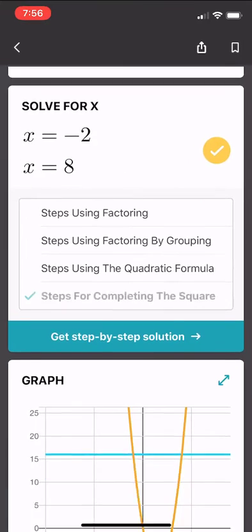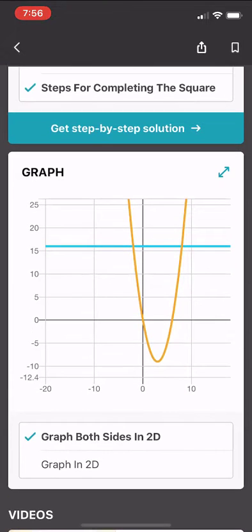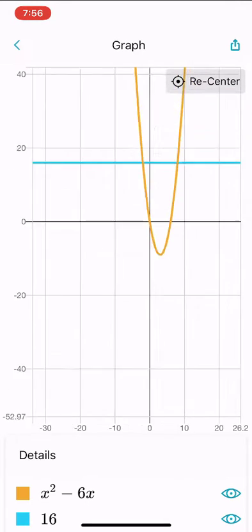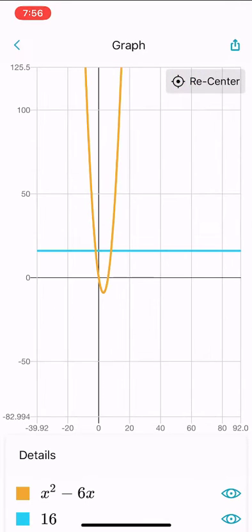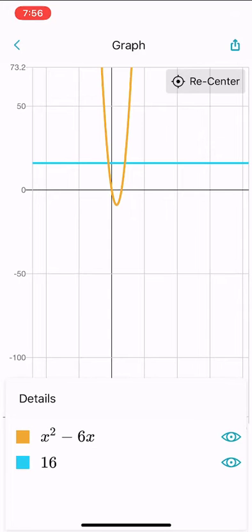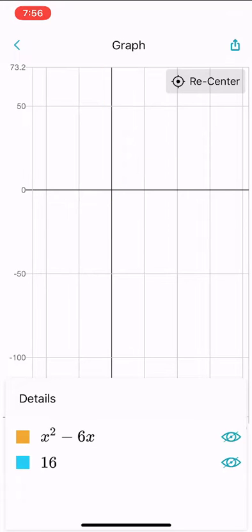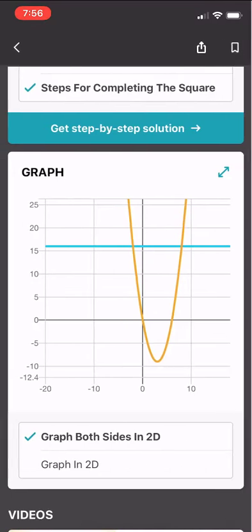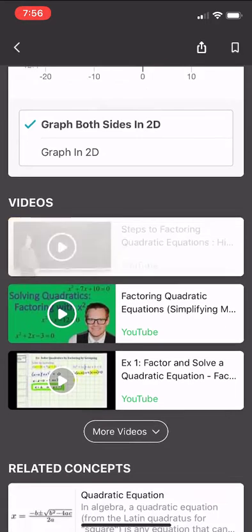If I scroll down, I also get a graph. I can make it a little bit bigger and explore it — zoom in, zoom out — and there are different aspects I can turn on or off to explore the graph further.